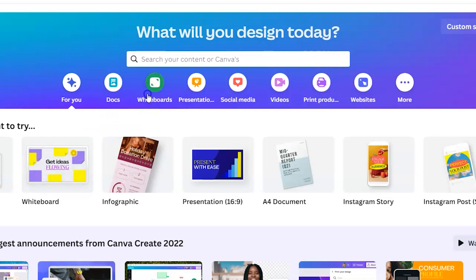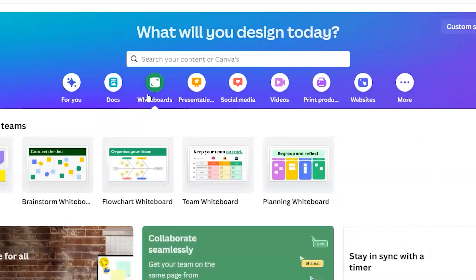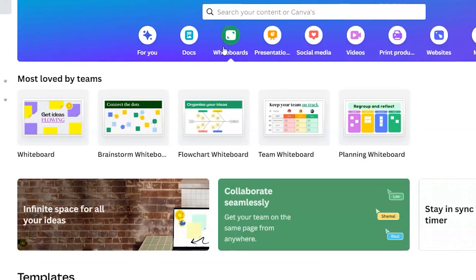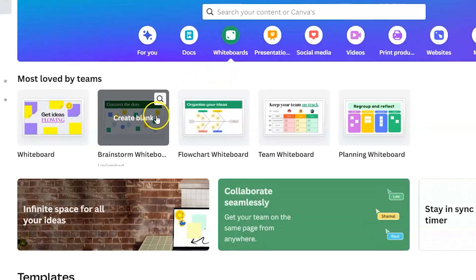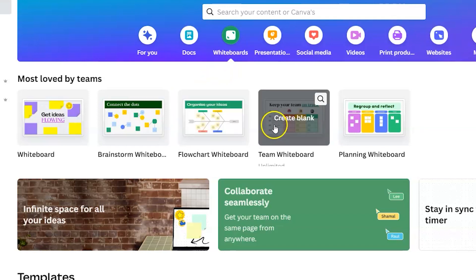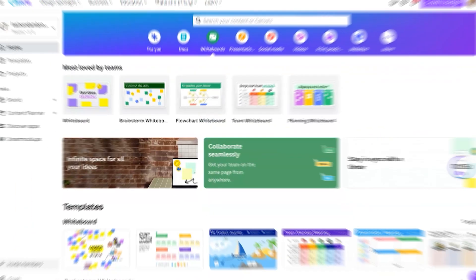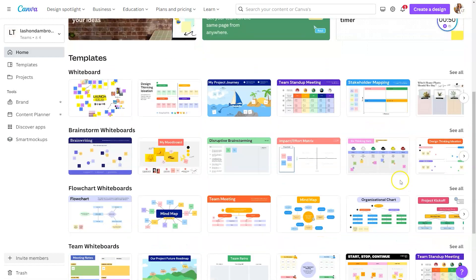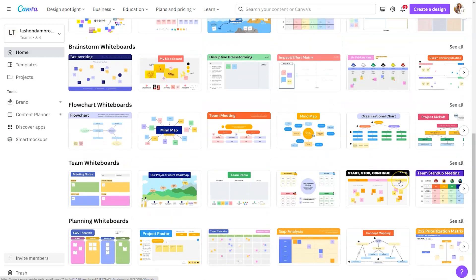Now, I would actually recommend starting from the category because it's going to show you some different ways that you can structure a whiteboard to collaborate that maybe you wouldn't have considered before. So right here, you can see brainstorming whiteboards, flowchart whiteboards, team whiteboards, and planning whiteboards. But if you scroll down, there are multiple different variations underneath those different categories.